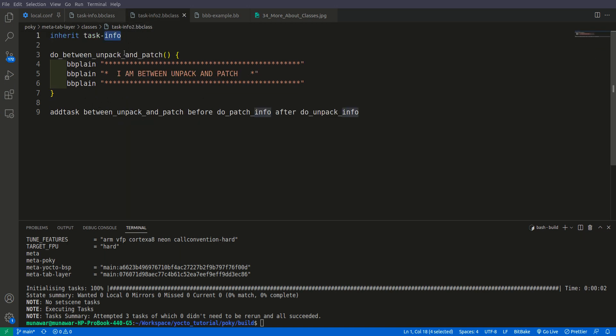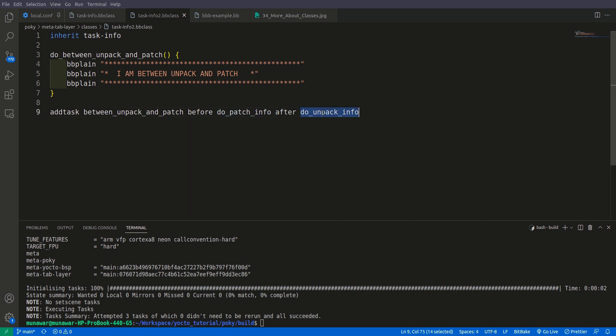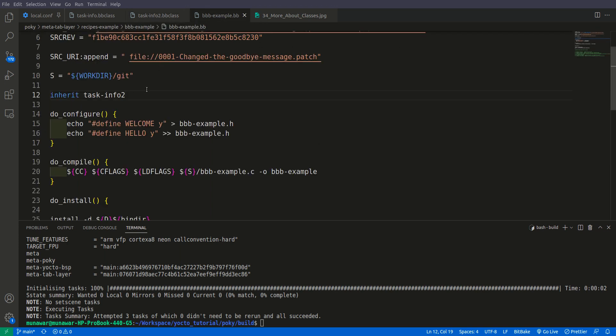Furthermore, I have added here one more task called do between unpack and patch. I added this task between do patch info and do unpack info. It means that if we add this class into this bbbexample.bb file and run it, big bbb example, we should also see this now between the patch info and the unpack info.